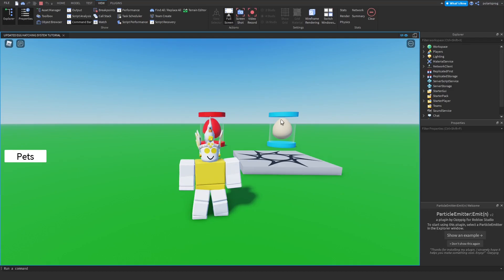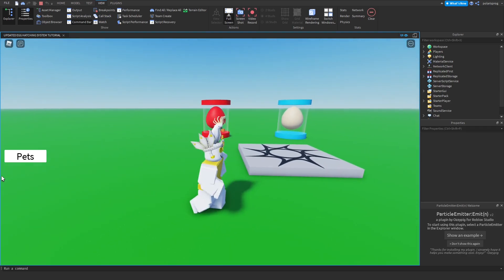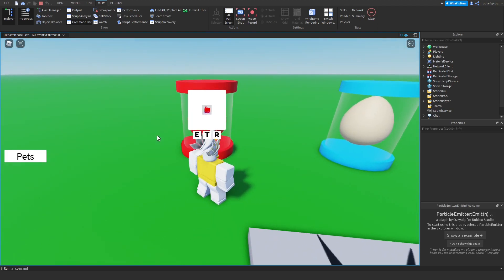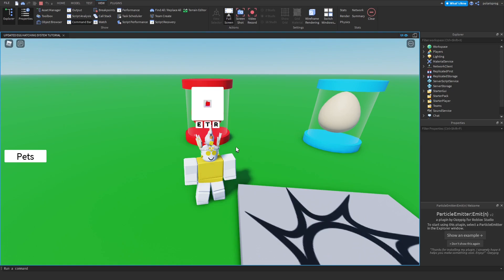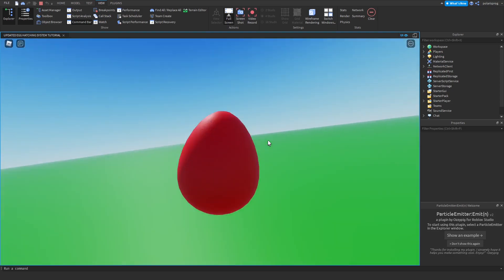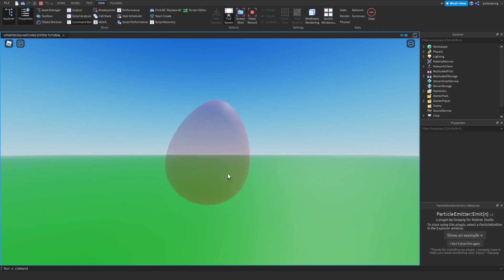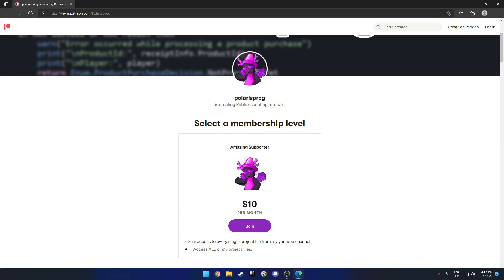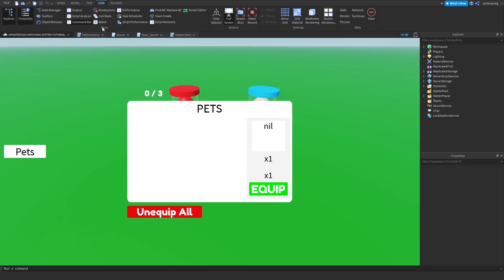Hello everyone and welcome back to a new video in the 'How to Make an Egg Hatching System' series. In this video I'll be showing you how to add pet saving to your egg hatching system, as well as fixing the camera glitch so that when you hatch an egg the egg doesn't clip through everything. Before this video starts, if you want to support me and have access to all of my project files, they'll be available on my Patreon in the ten dollar tier. With that said, let's start.